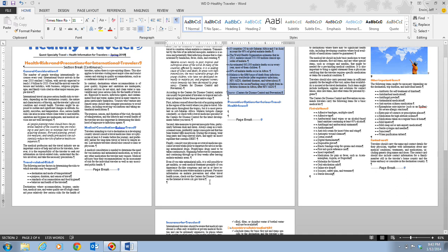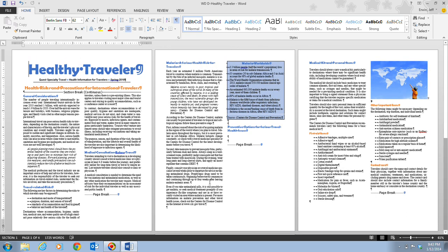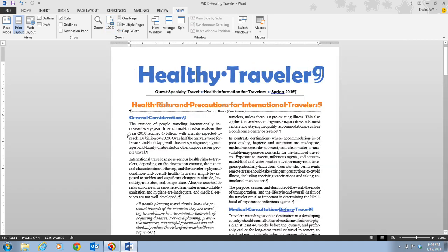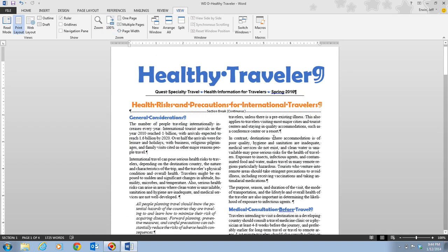Step one tells us to press Ctrl+Home to go to the top of the document. Then we go to the View tab and click the 100% button in the zoom group, which takes us back to the print layout view.